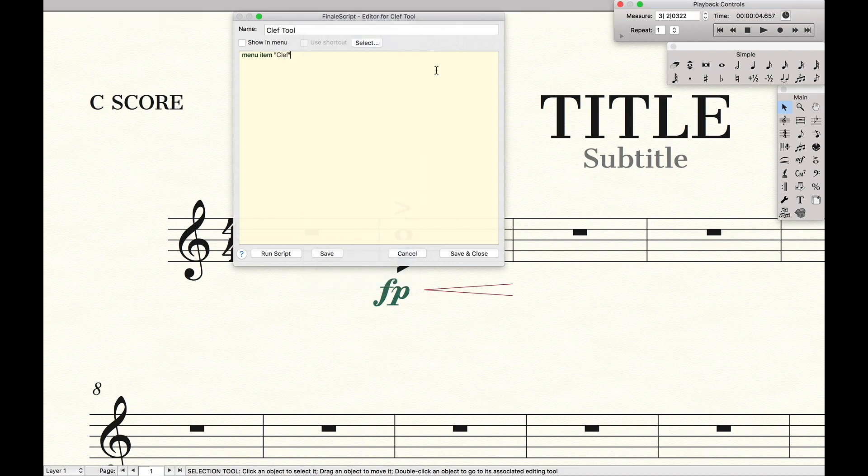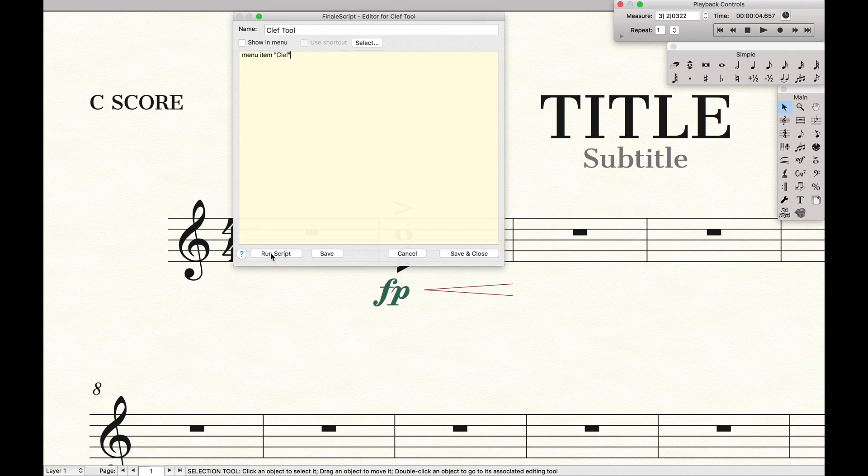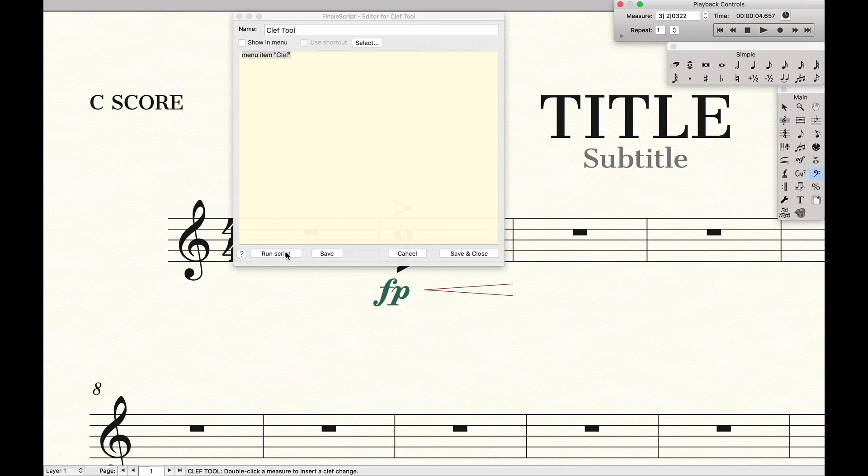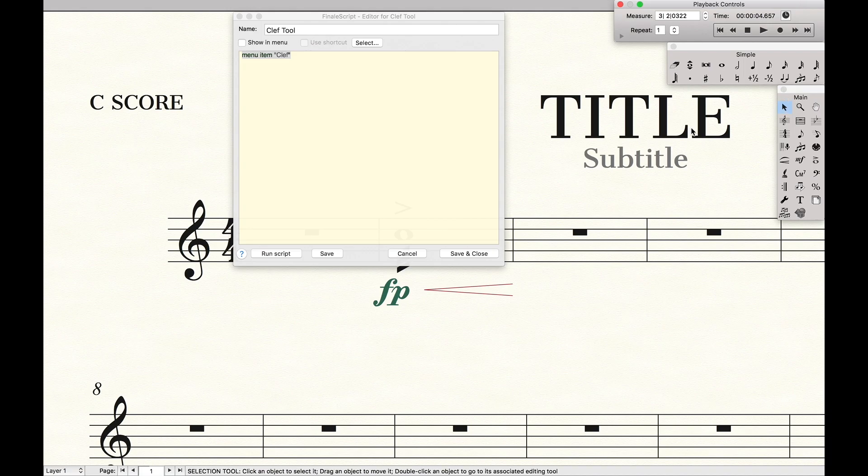And so if we were to just go down here and click run the script right now, you'll notice that our tool selection will go from selection tool to the clef tool. So run script, clef. Ta-da, nice and simple.